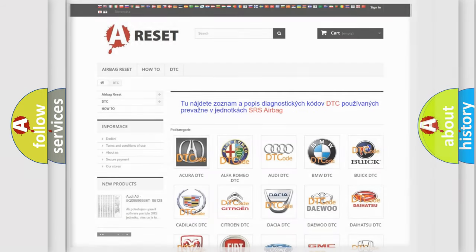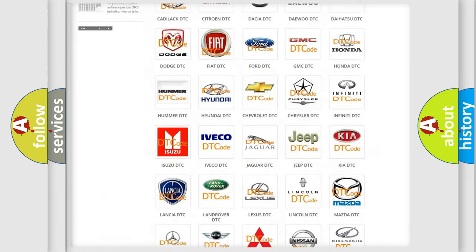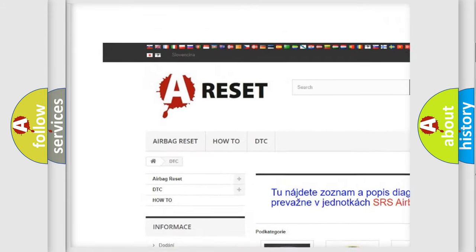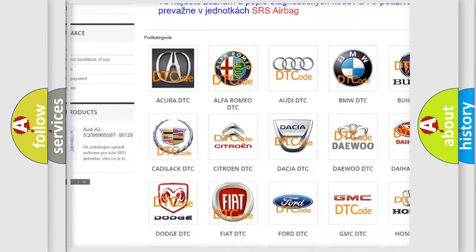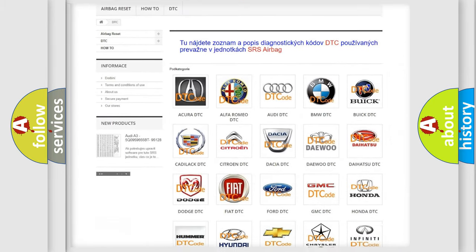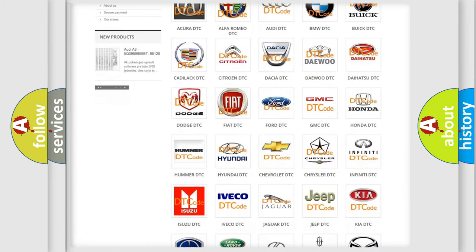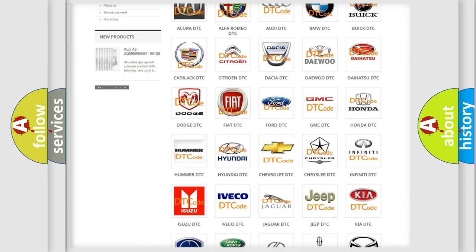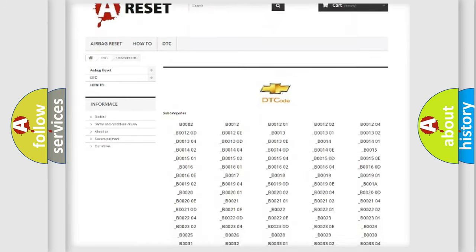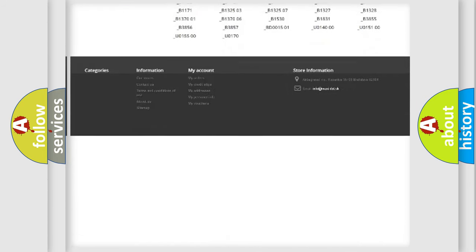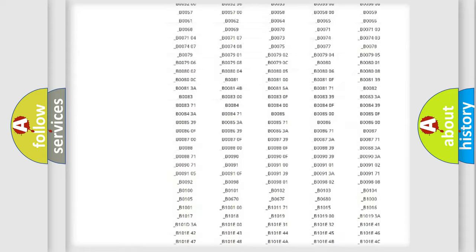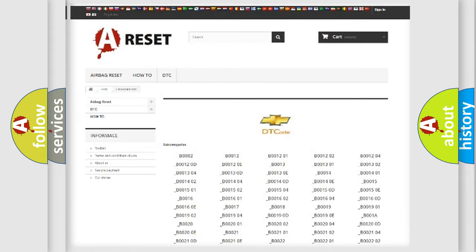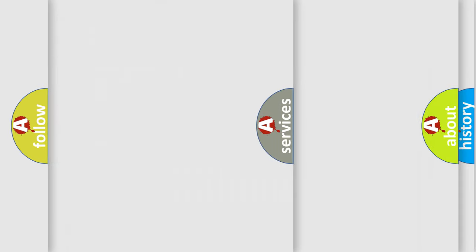Our website airbagreset.sk produces useful videos for you. You do not have to go through the OBD2 protocol anymore to know how to troubleshoot any car breakdown. You will find all the diagnostic codes that can be diagnosed in Chevrolet vehicles. Also many other useful things.